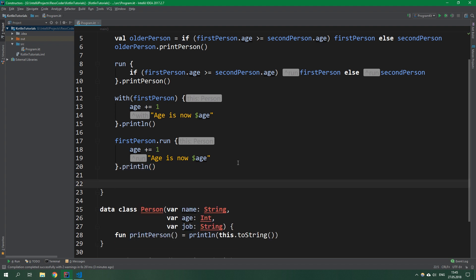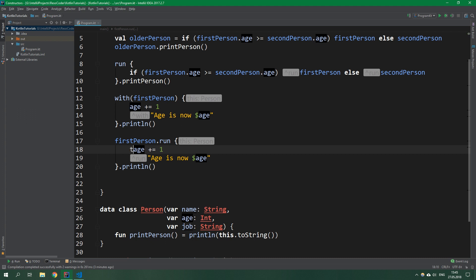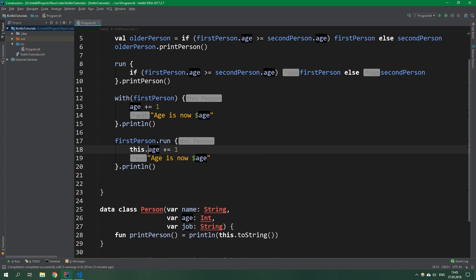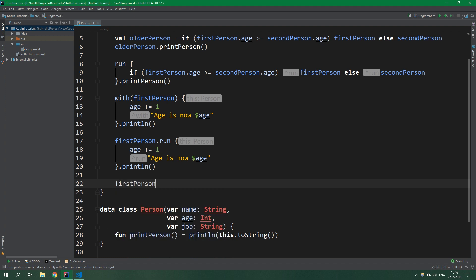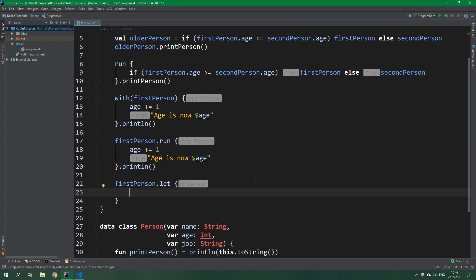And then we have let. Unlike with and run, let is passed an argument and not a receiver. A receiver is this - we can omit this but we can always write this before age. But we can omit this so why would we write that? Let has an argument and not this receiver.